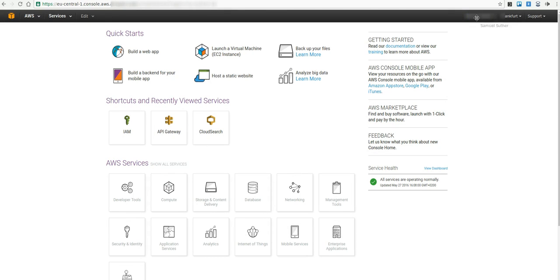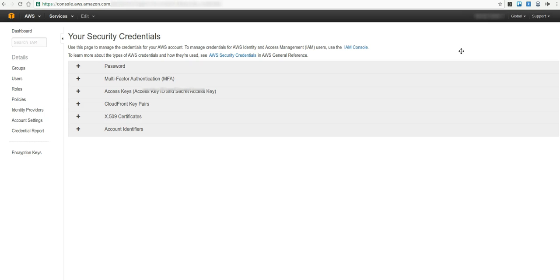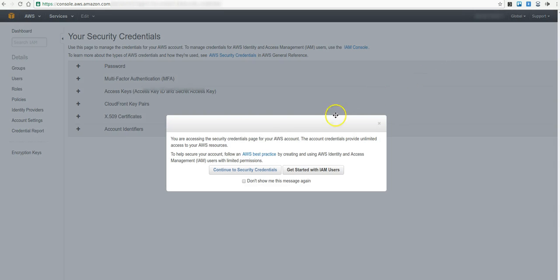Now you click on your username in the upper right corner and choose Security Credential. Confirm the popup to continue to Security Credentials, don't click at the IAM button.